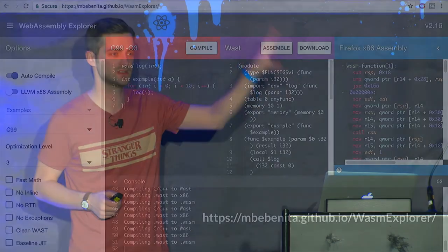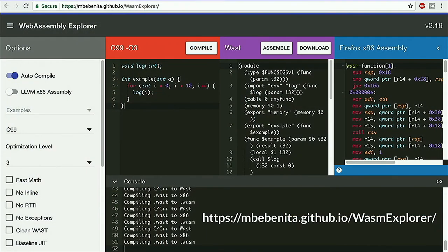If you want to get into the nitty-gritty of WebAssembly, there's the WebAssembly Explorer — kind of like a JS Bin where you can type C or C++ on the left, see the WebAssembly output, and even see the x86 output from Firefox with a toggle to see the LLVM IR as well.